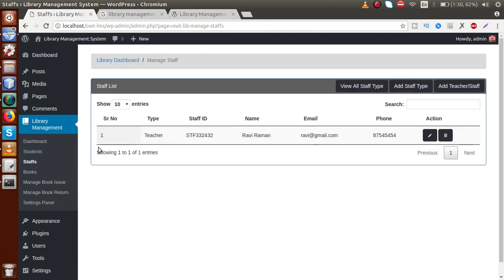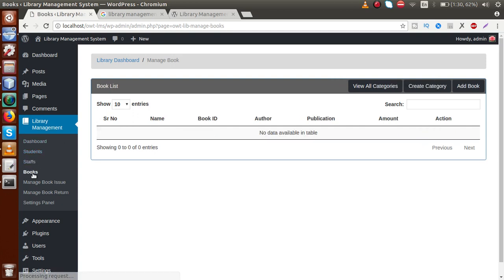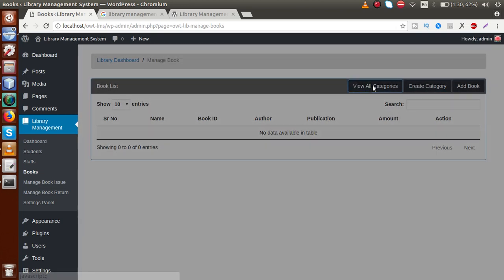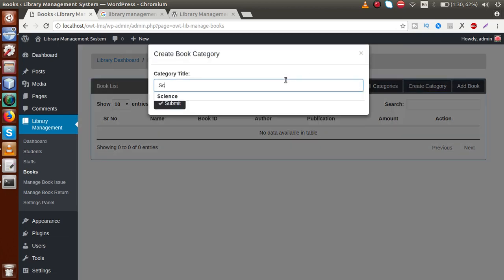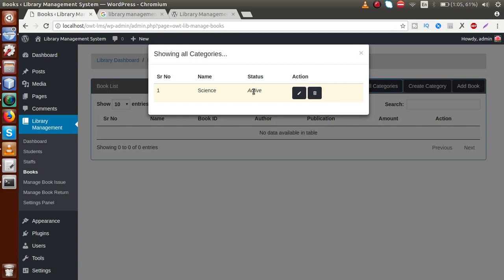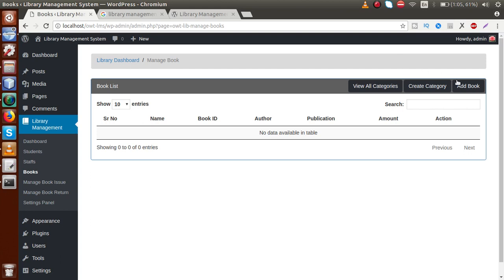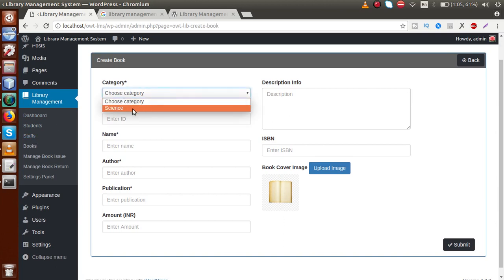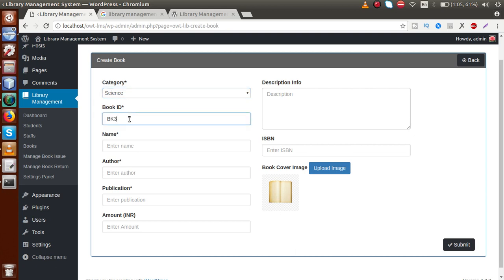Now it's time to add books. We've already added students and staff. Click on the book section. All books in a library are organized by category — science fiction, astronomy, programming, and more. To create a category, click 'Add Category', enter the name, and submit. Go to 'View All Categories' to see the created category, which can be edited with the pencil icon.